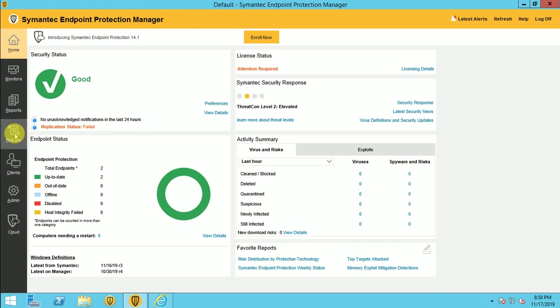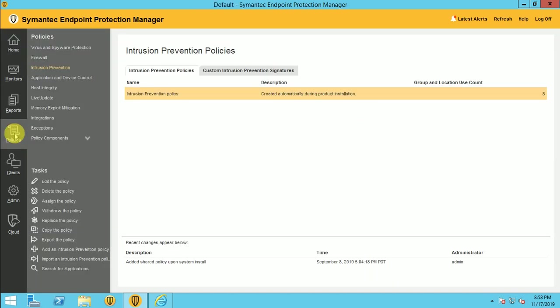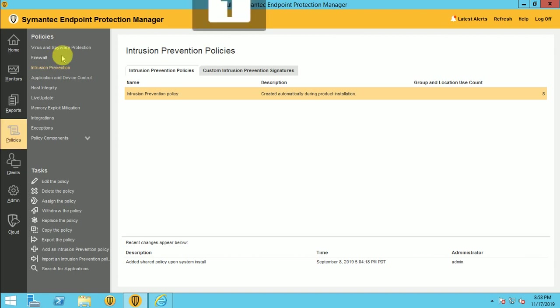So today I am going to show you about the policies. As in my last video you've seen virus and spyware protection, firewall, and now today's topic is IPS intrusion prevention. How we can use this policy in my Symantec manager.